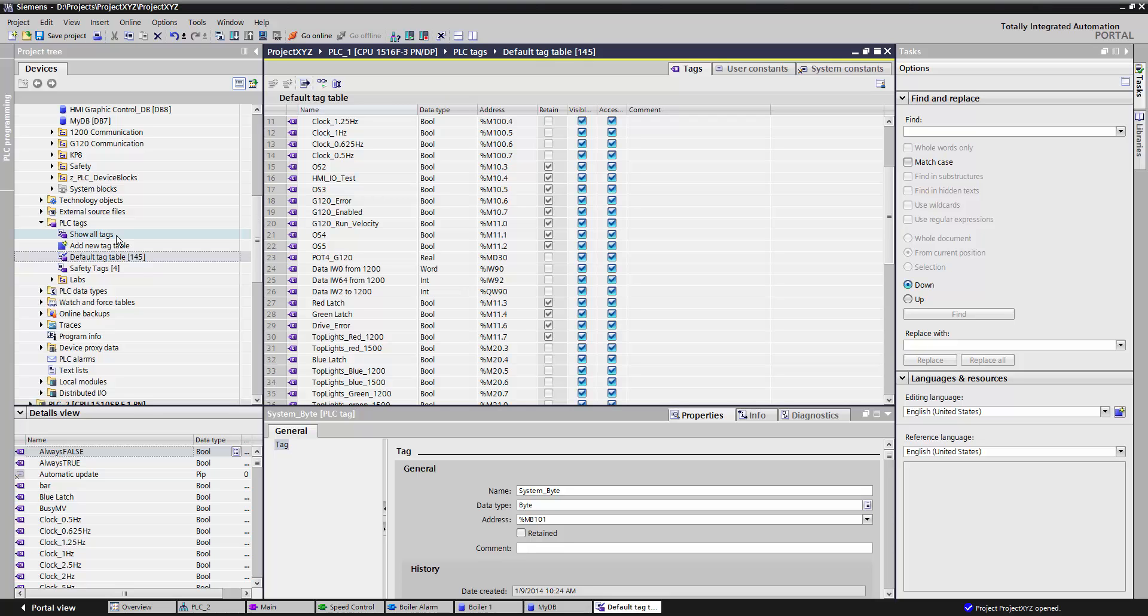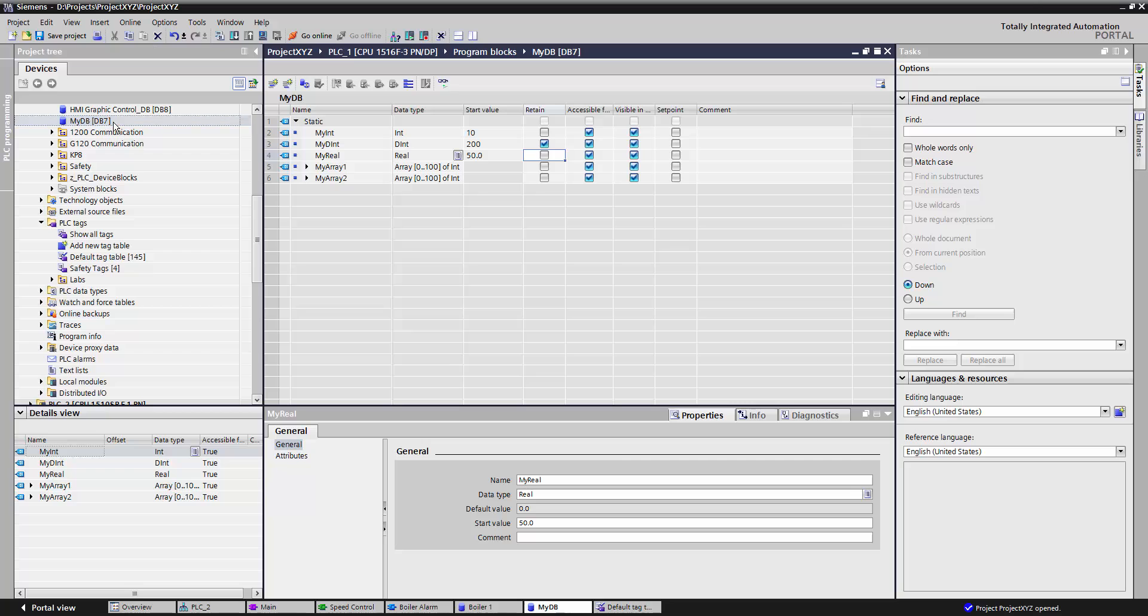If I would like to retain a piece of data in a data block, all I need to do is open it and then press retain. Some additional advantages of data blocks is I can give each data point a starting value. This means that if the data is run for the first time, it will begin with this value.